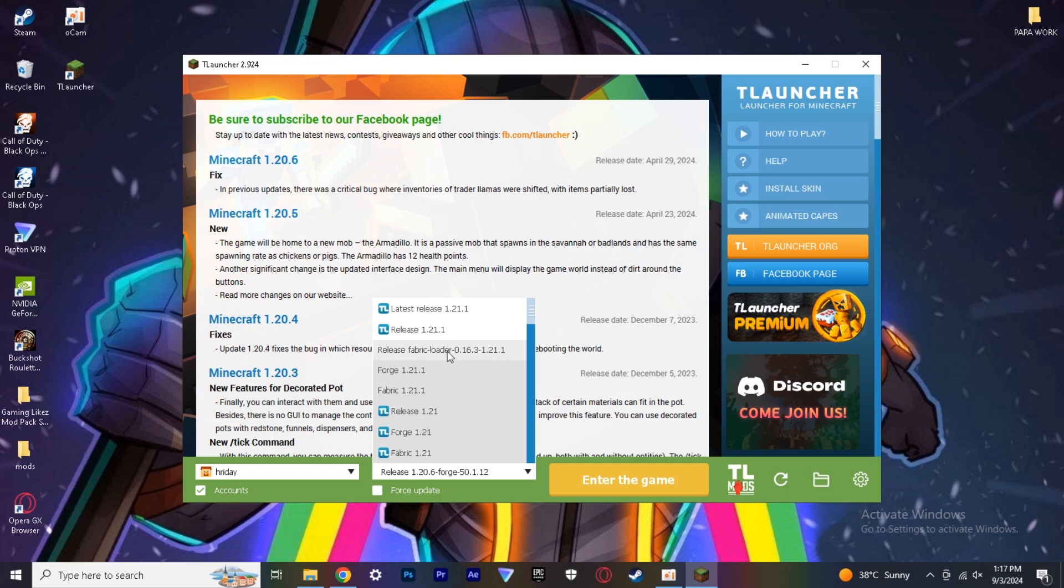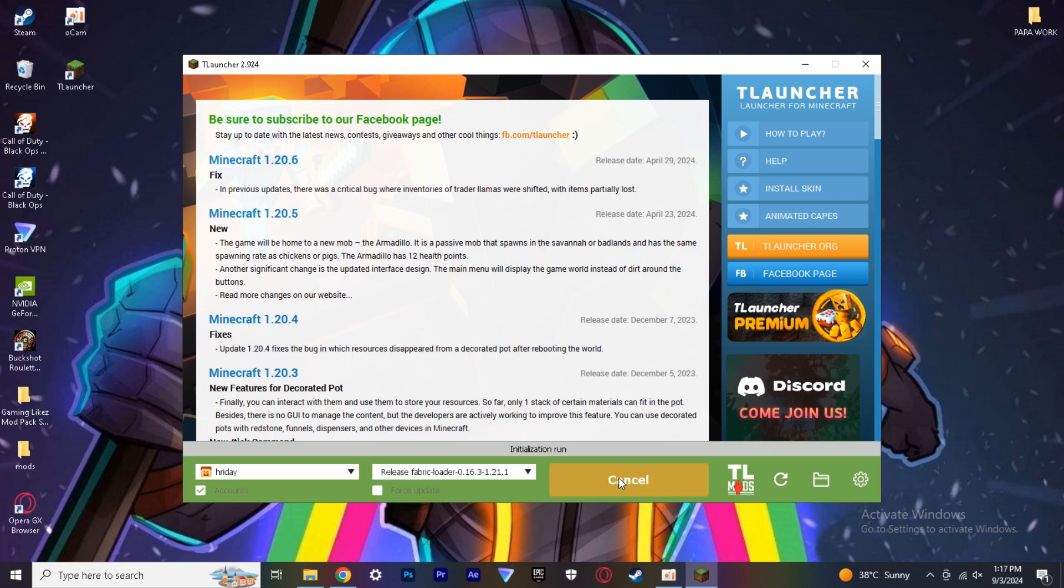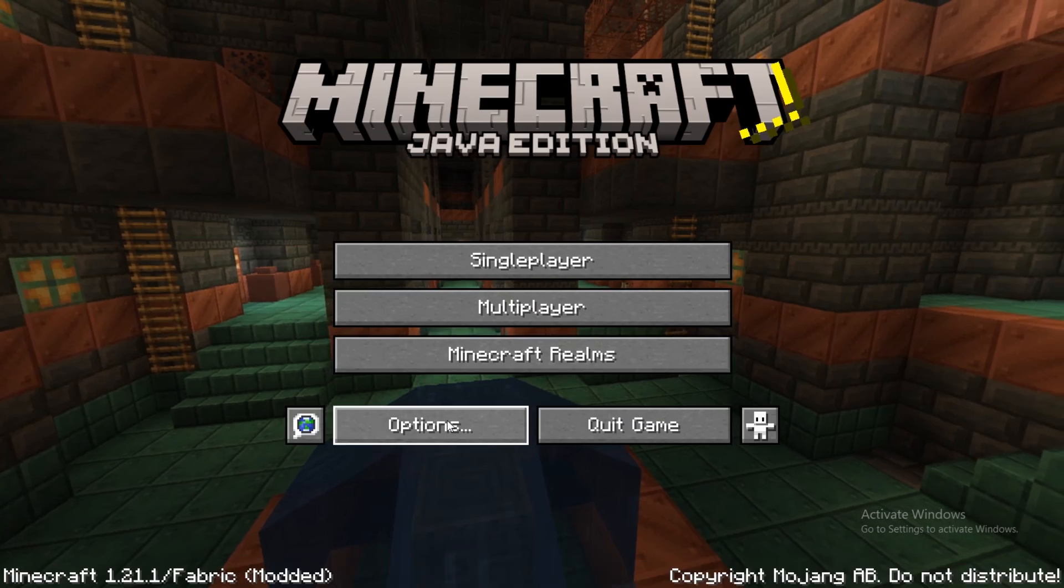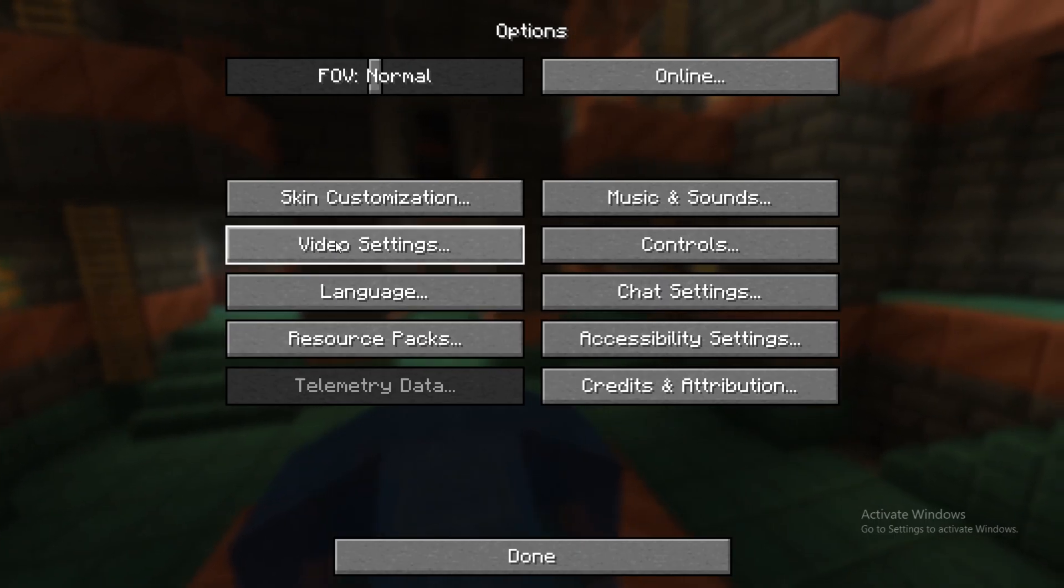Once you finish installing, enter the game, then click options and video settings.